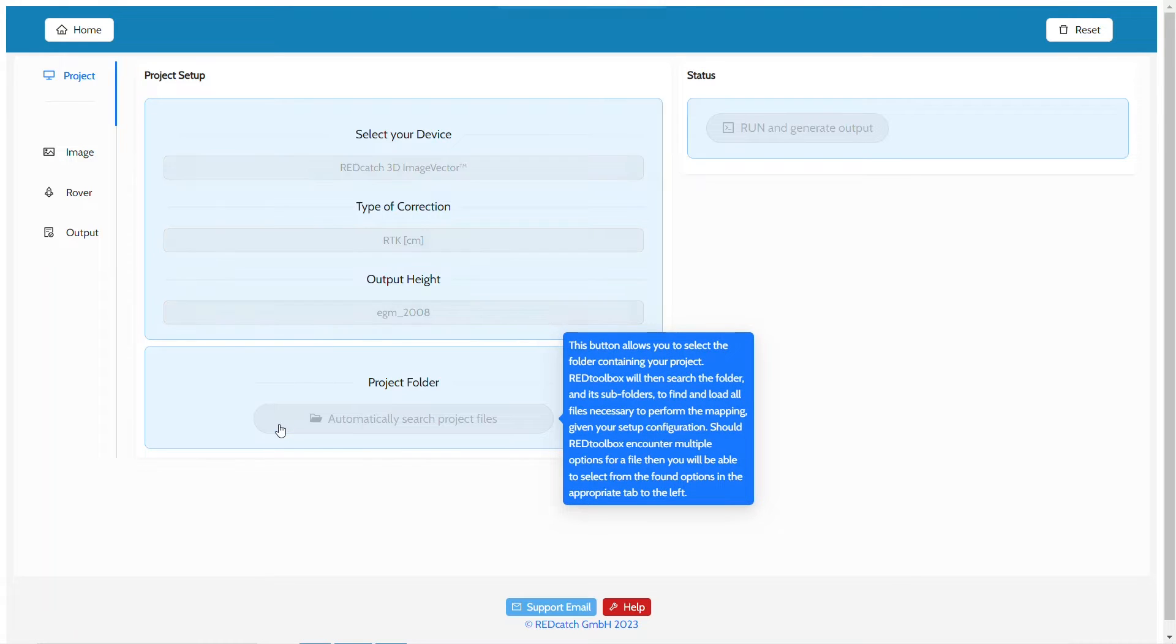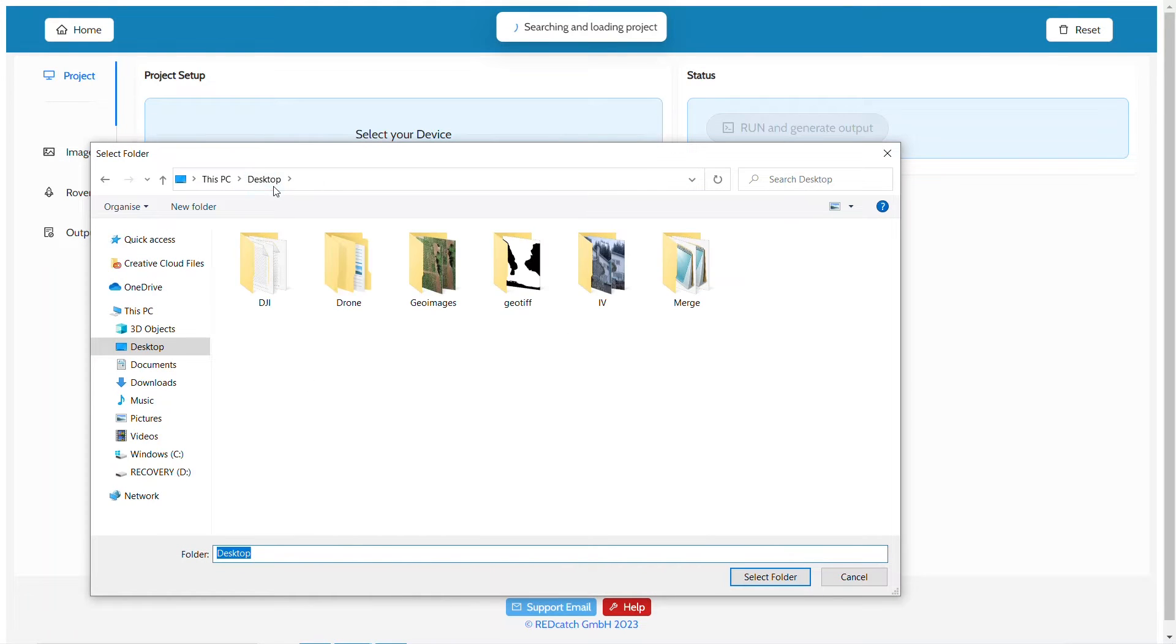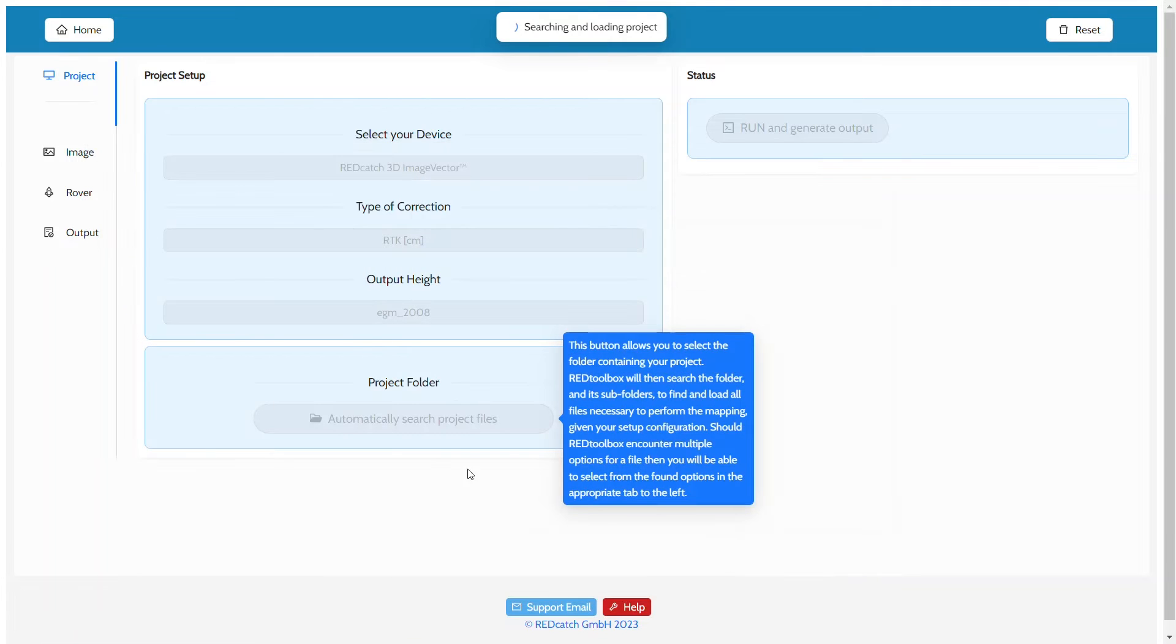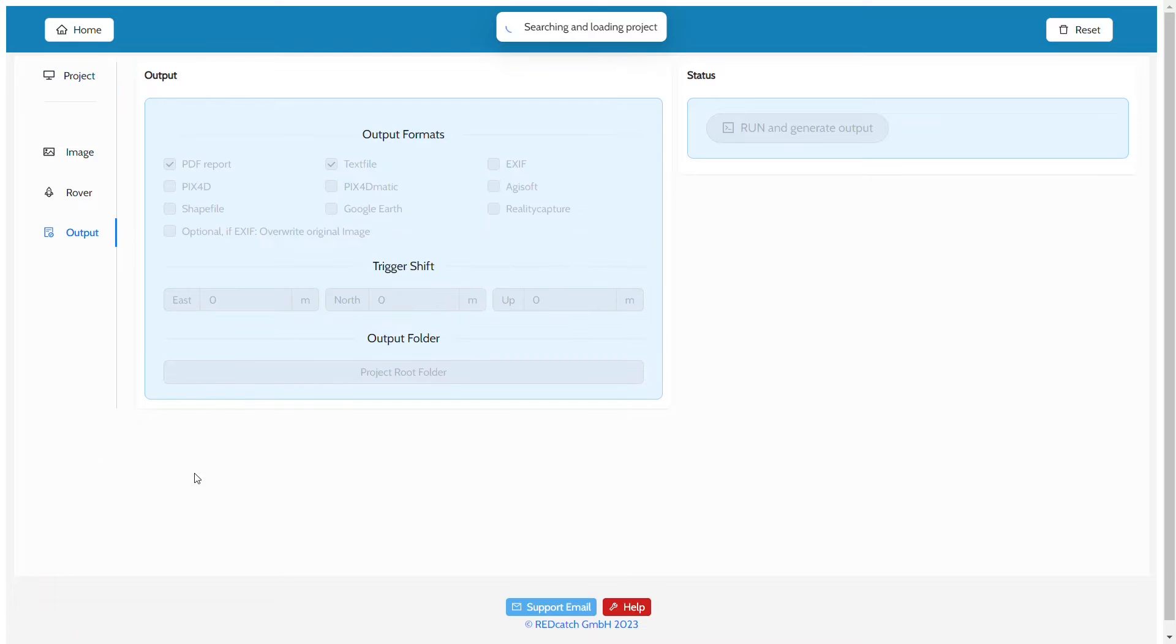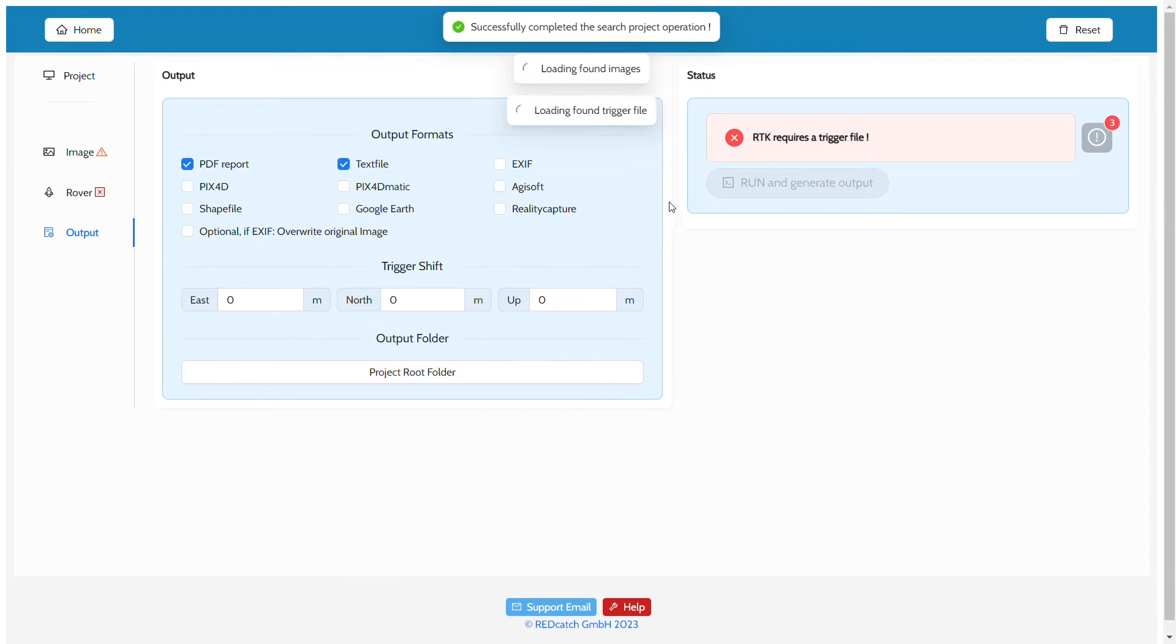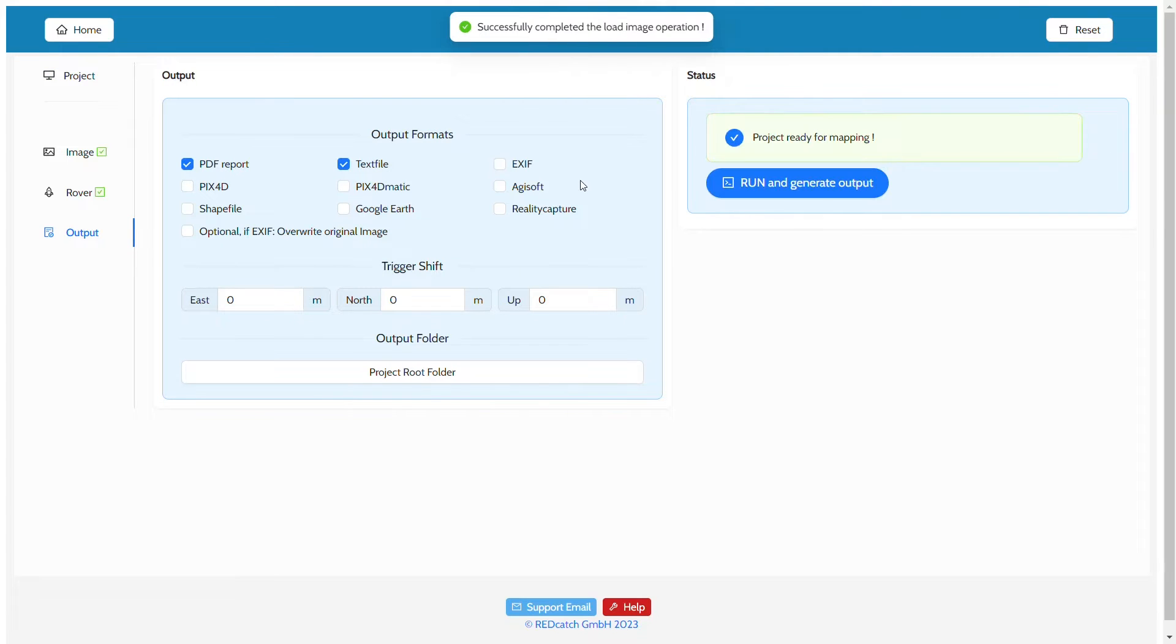Now, once processing is finished, Red Toolbox will apply the geoid model to obtain automatic metric heights for the triggers. In this case, we speed up the actual processing part for this video.